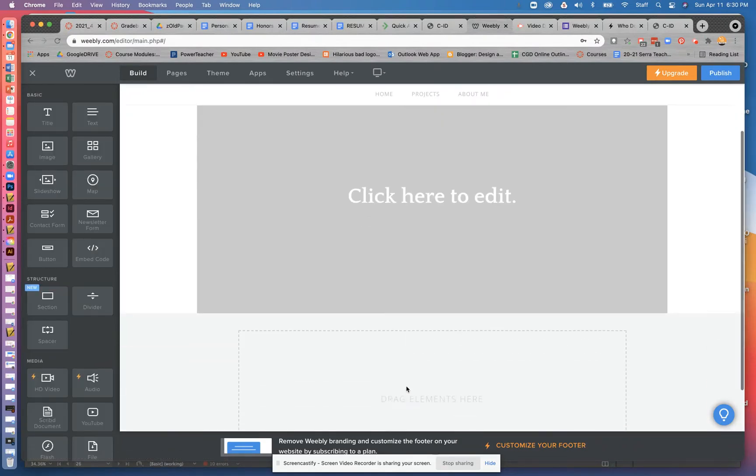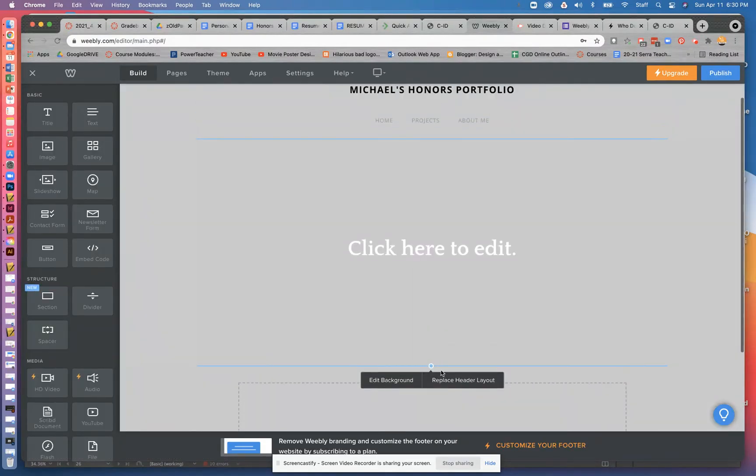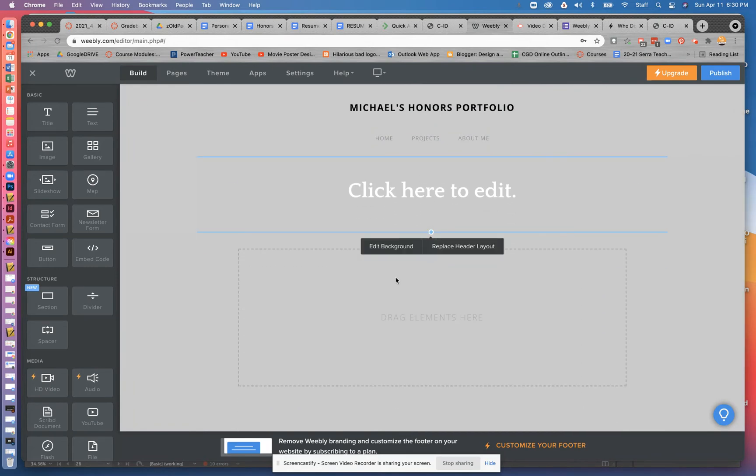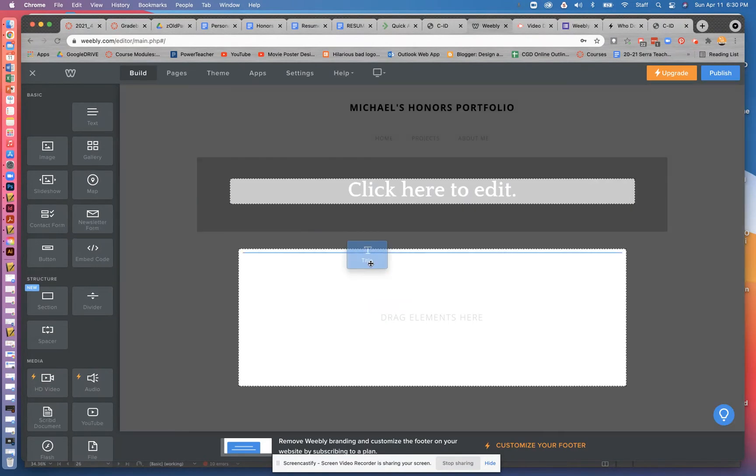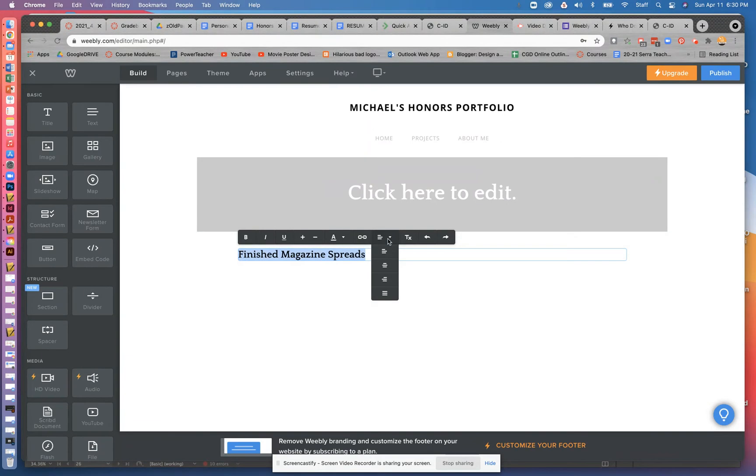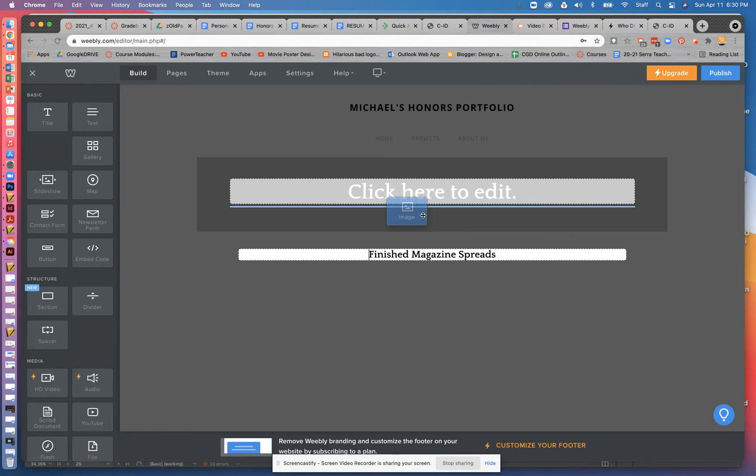So let's go ahead and get this ready. I'm going to make that smaller, I'm going to drag over a title, going to type in finished magazine spreads. You don't have to format it exactly the way that I'm doing it. This is just a way to get it set up.